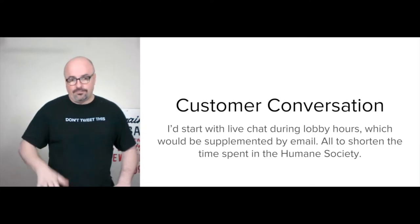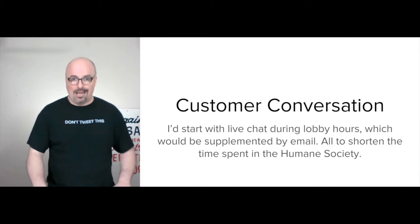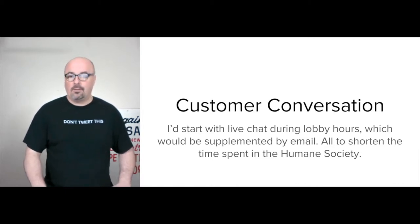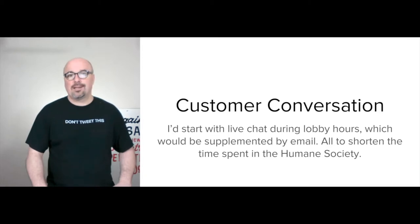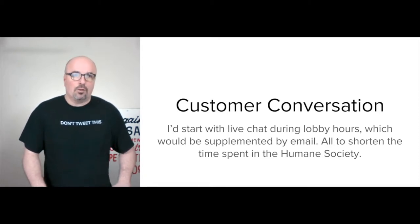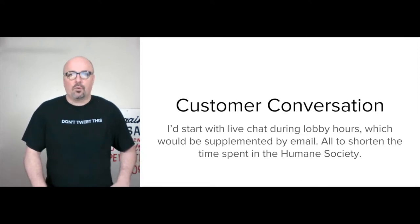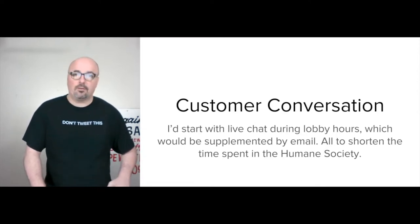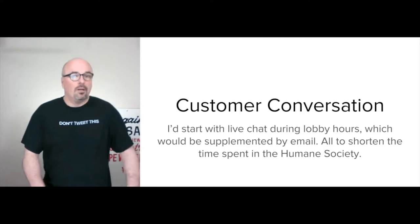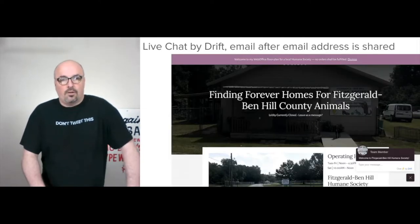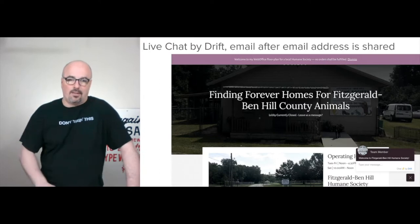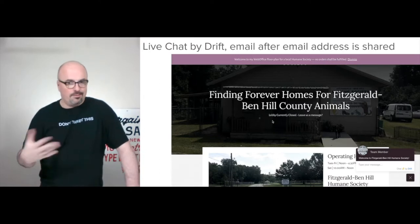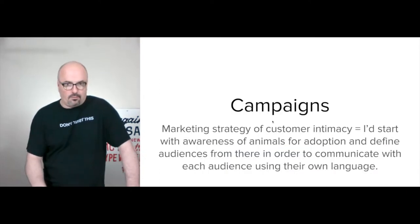For customer conversation, I'd start with live chat during the lobby hours and supplement it by email. The goal is to shorten everyone's time with the Humane Society — whether you're going to adopt, support monetarily, or volunteer your time. Live chat on the bottom right, and then the website, obviously, using WooCommerce and so forth.